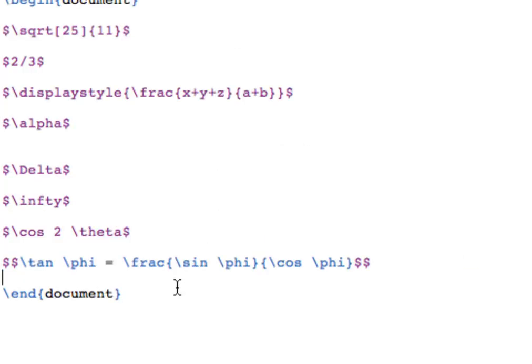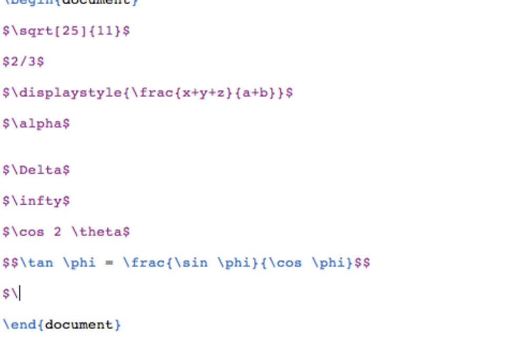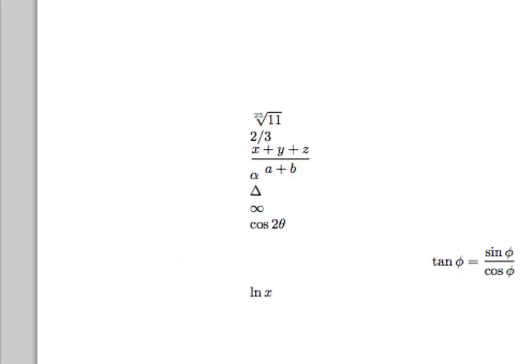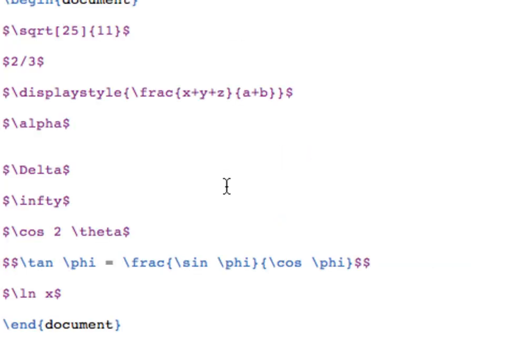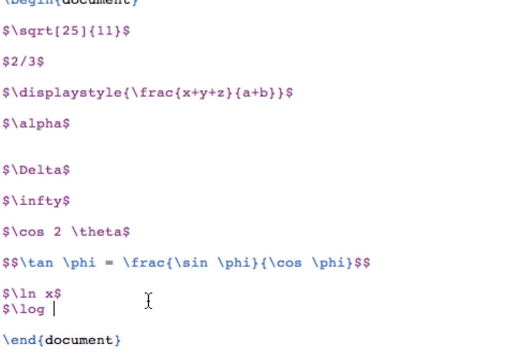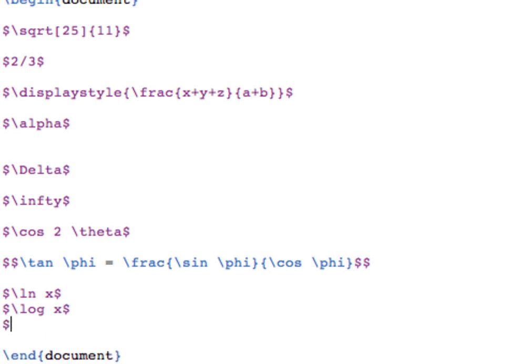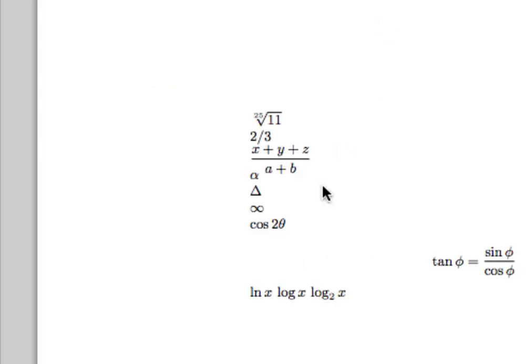Logarithmic functions work similarly. There's a command for the natural log, L N, just slash L N, and a command for a general logarithm, which is slash L O G. If you need to specify a base, we can just subscript the L O G like we learned in video three. For example, the log base two of X is in math mode slash L O G underscore two space X, and then close the math mode symbols, and we get what we needed.